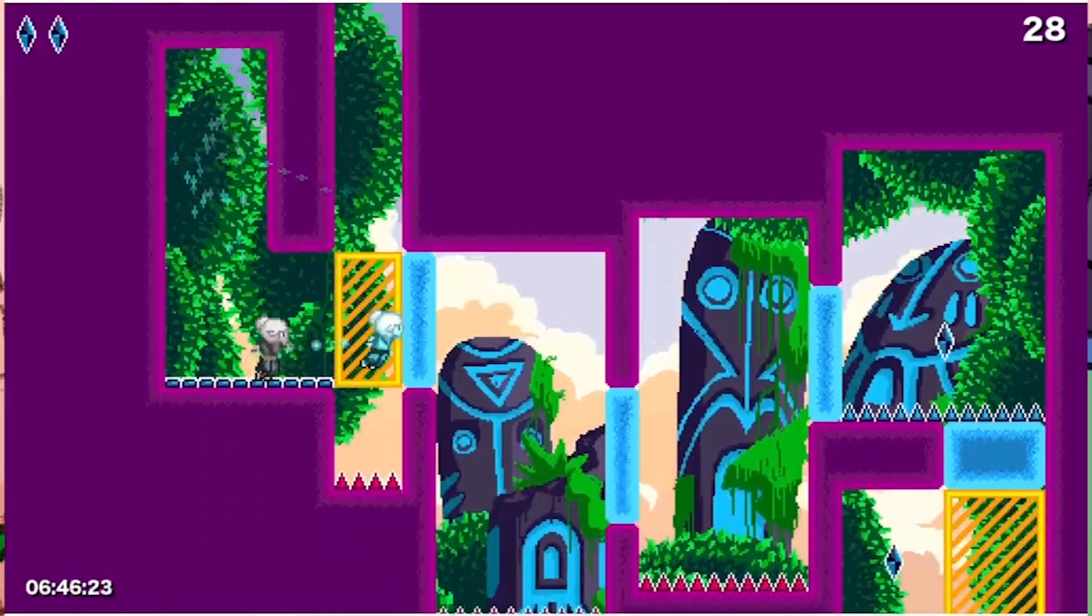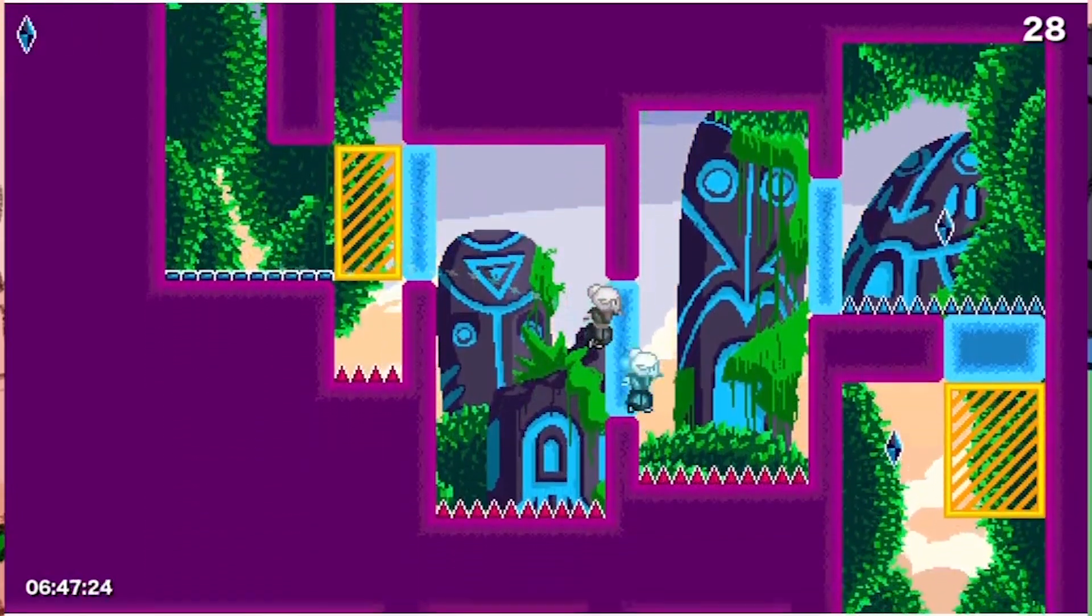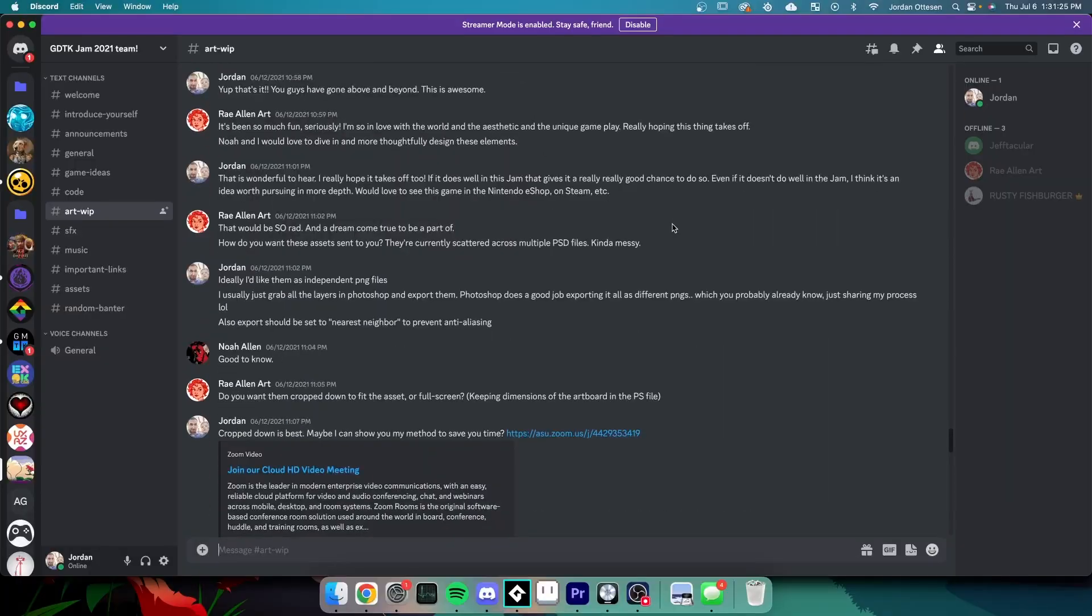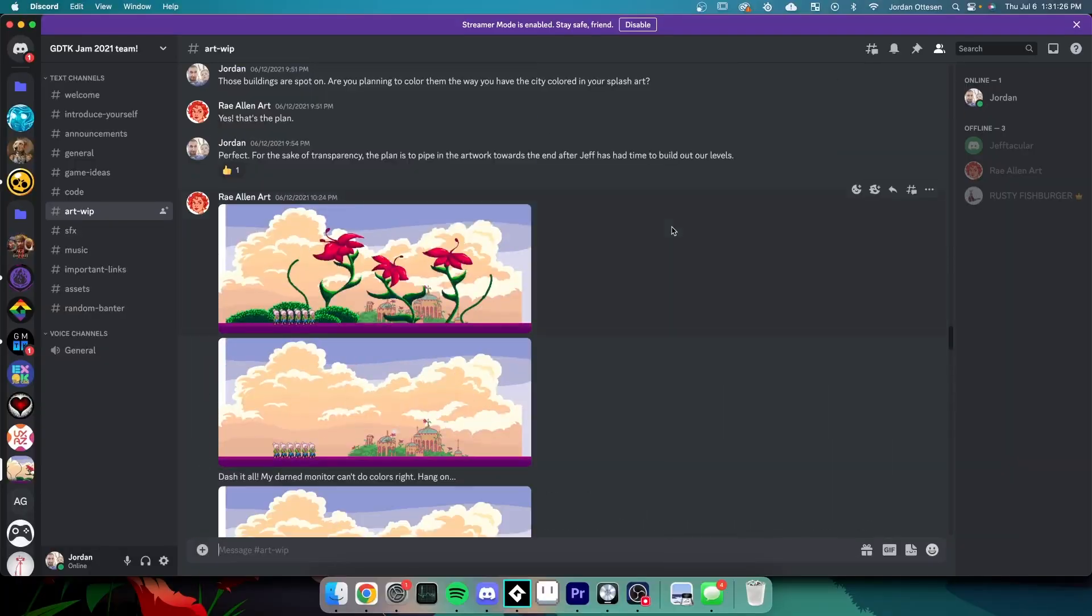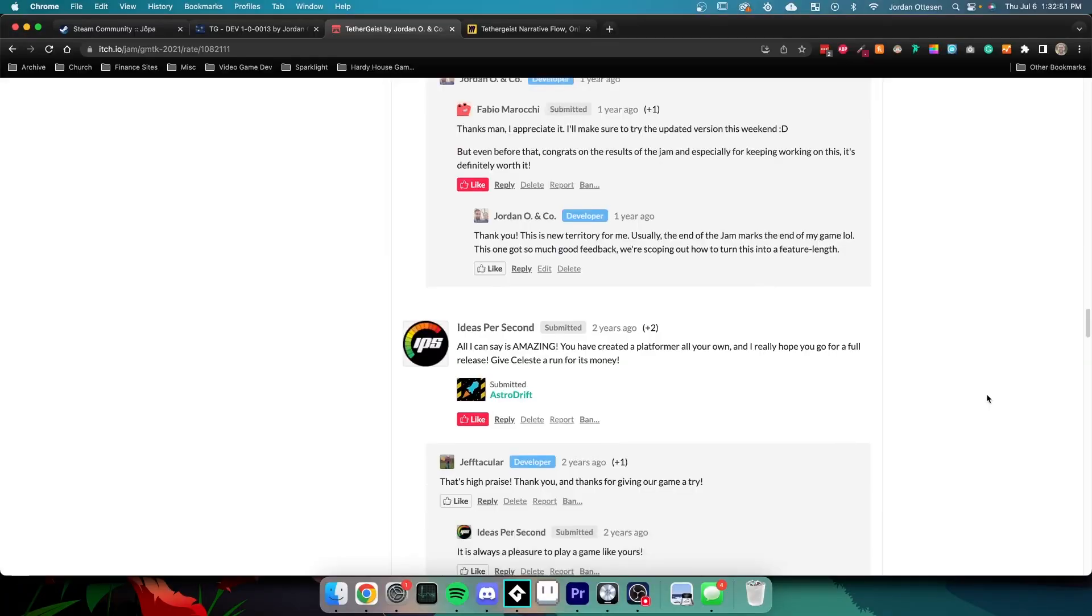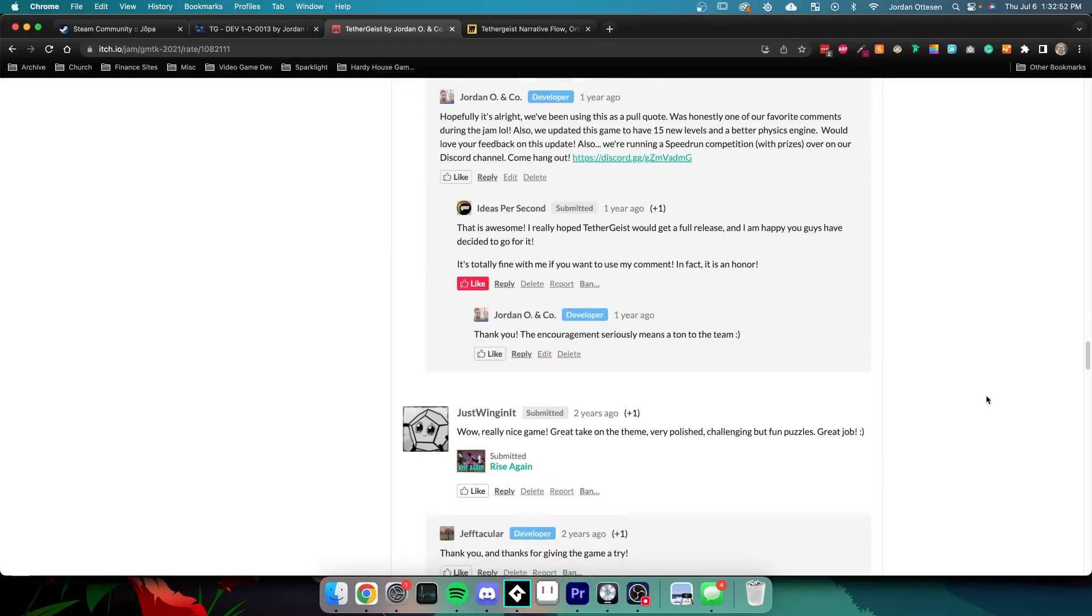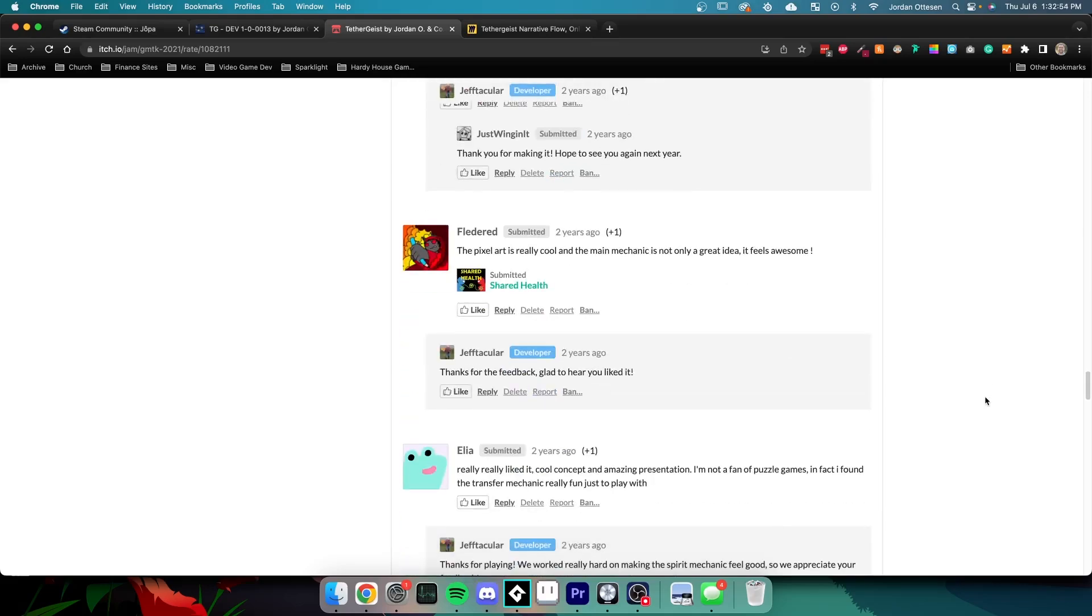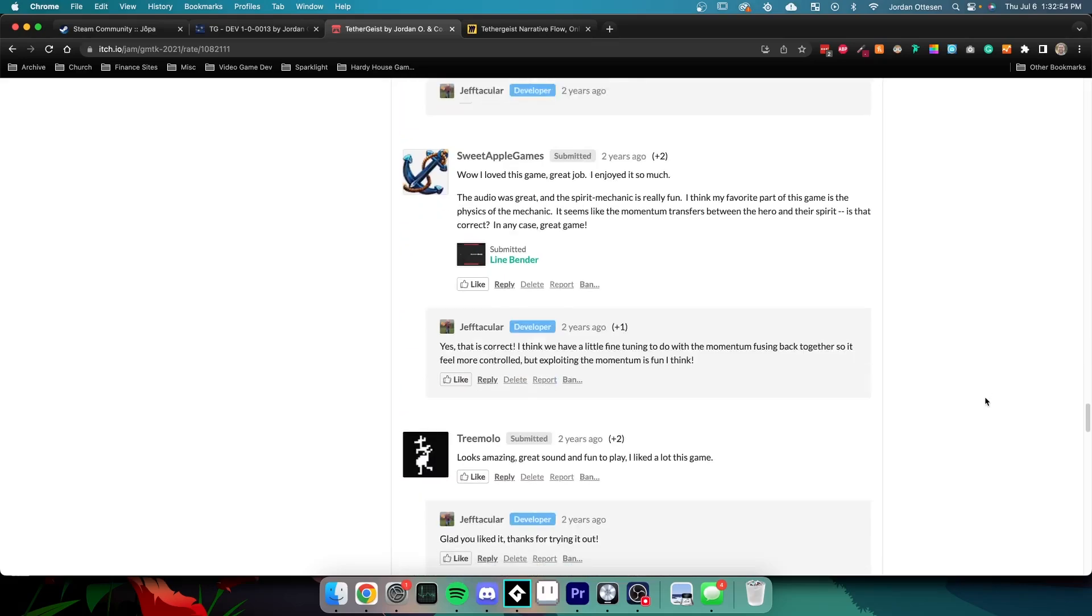Maybe the most important part of the whole thing was that I found my team. We worked so well together on this project, and the extremely high praise we got from players encouraged us to pursue this idea further.